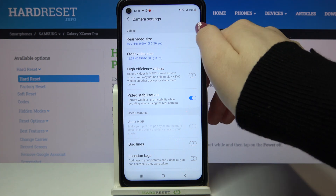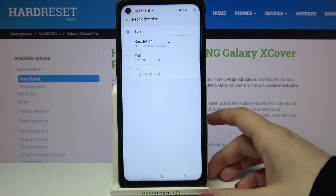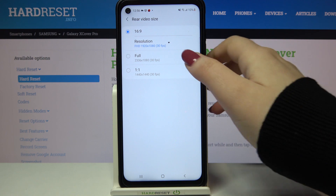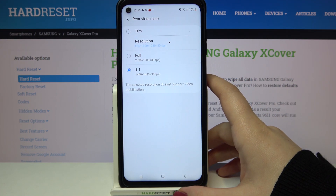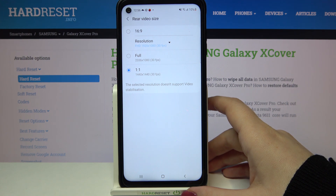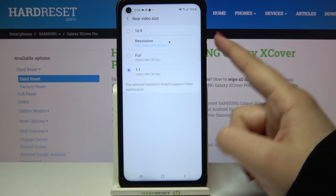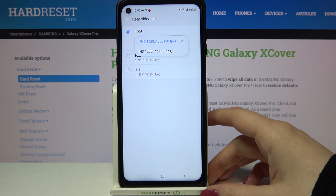Let me show you how to change the size and resolution using the rear video size. As you can see, here we've got three different options connected to the ratio. Right now we've got 16:9 applied; we can also set full or one-to-one. However, you can choose the resolution only whilst using the 16:9 option, so let me go back to that one.